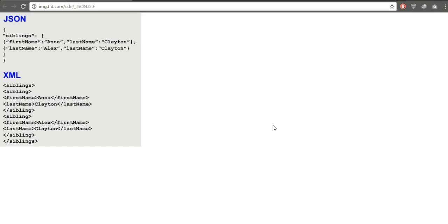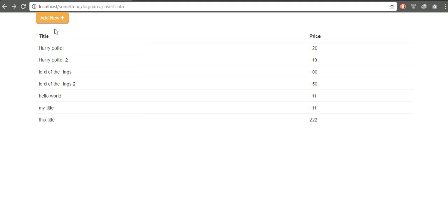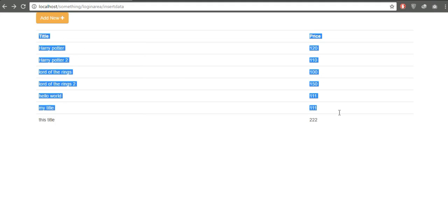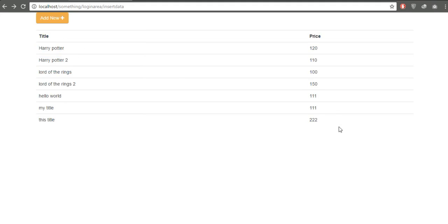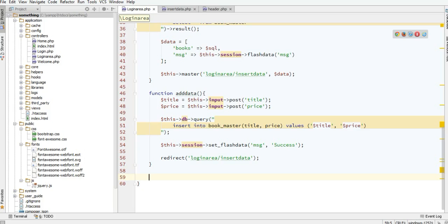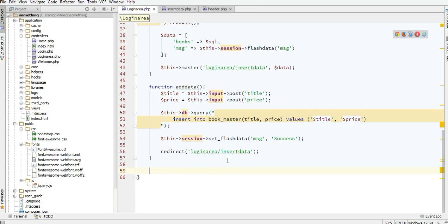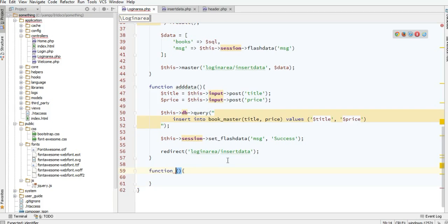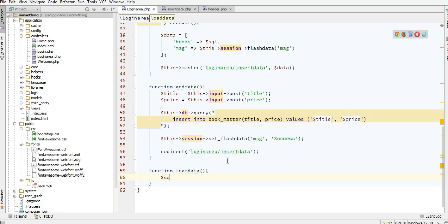To fetch this in JSON is pretty simple. I need one function, and I will name it load_data. I'll add a variable here.